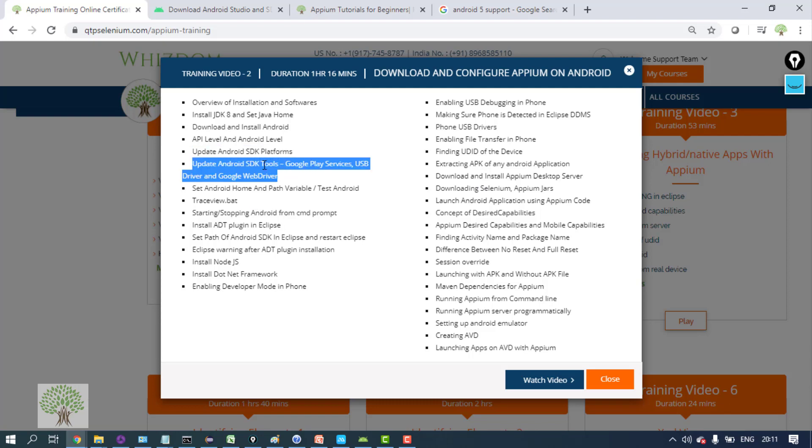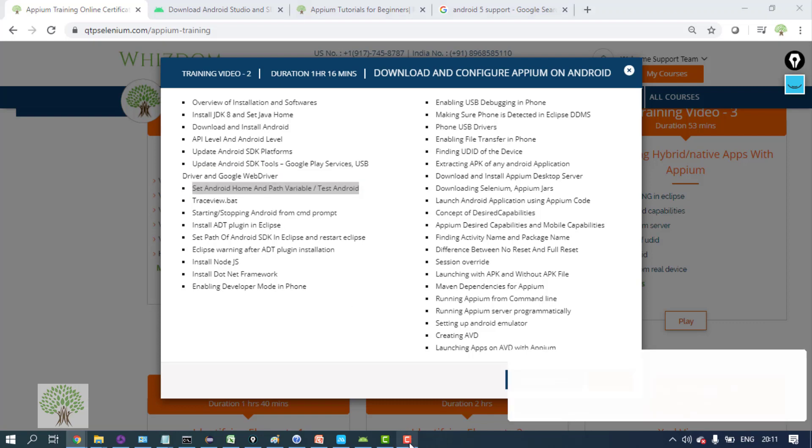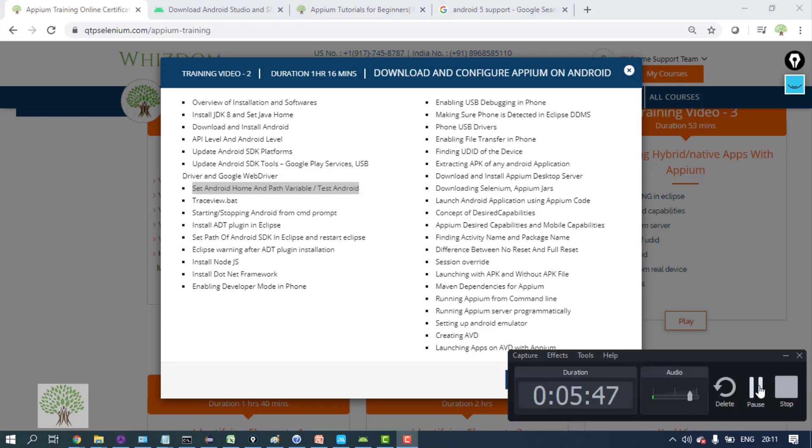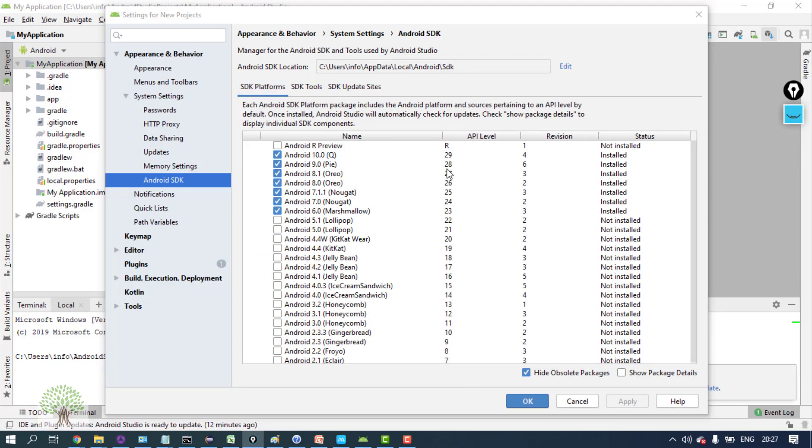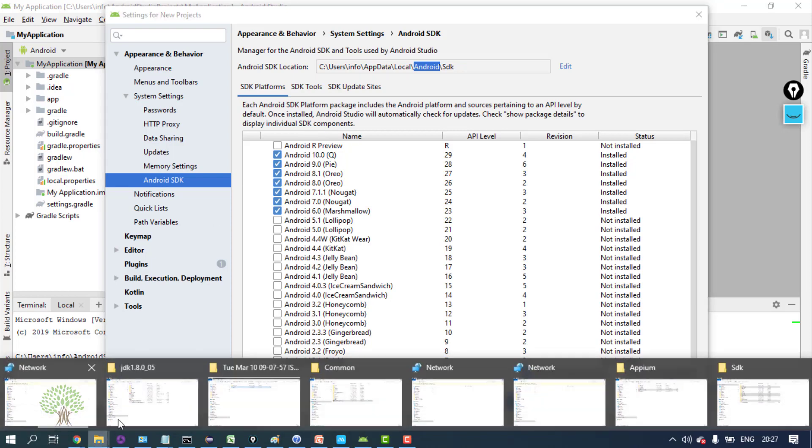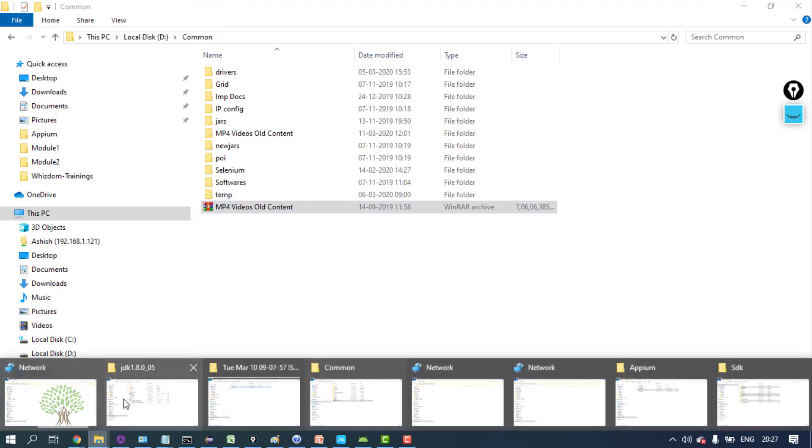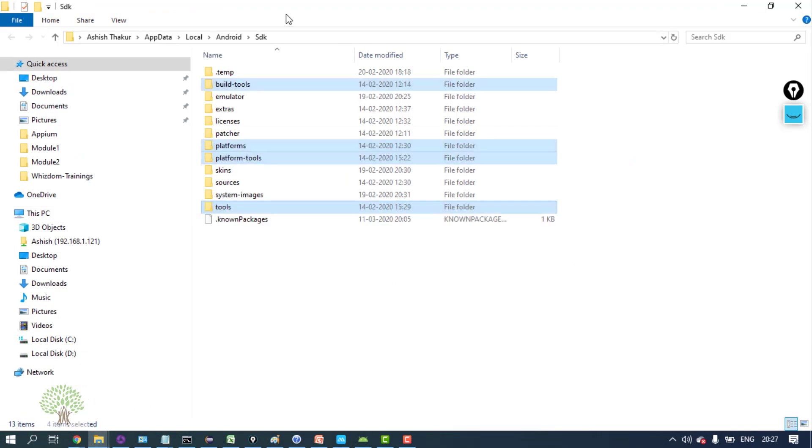You have to set some variables and paths. Your Android Studio will also restart. Now once you have done the installation, just go over here to the SDK path. This is the SDK path.